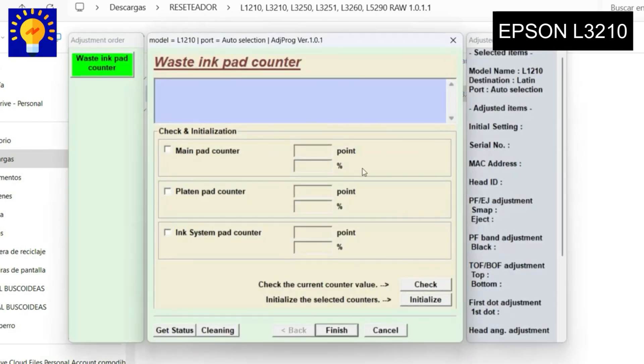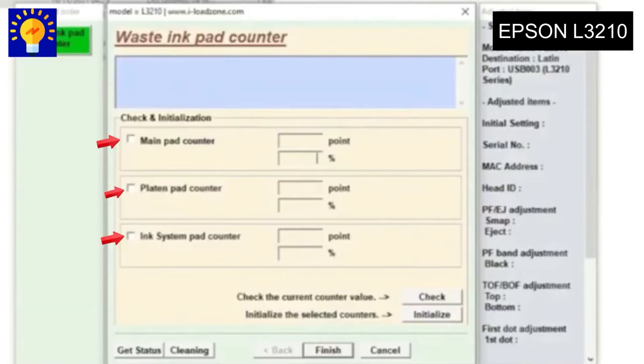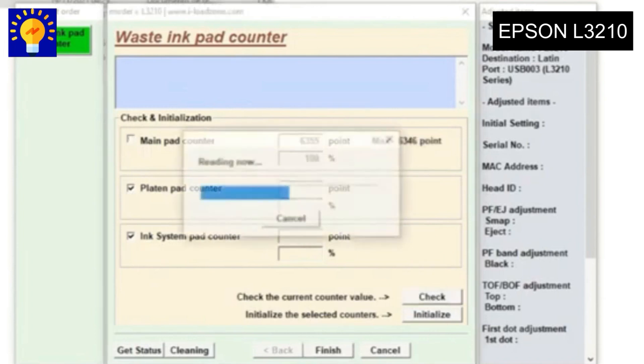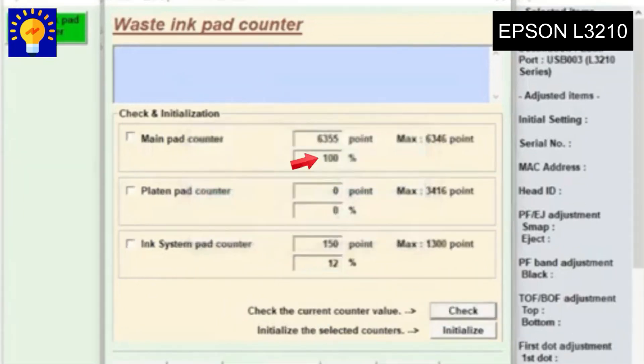This window will open where you will have to check all those boxes and press check. Here it tells us that the printer reached 100% of the prints given from the factory, so it needs to be reset.